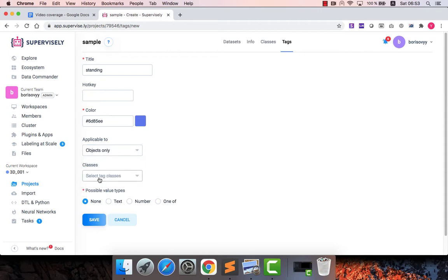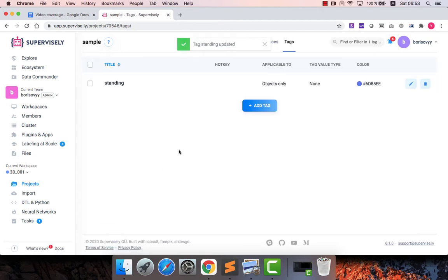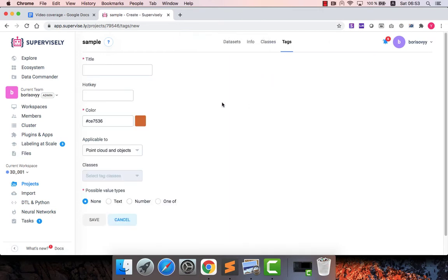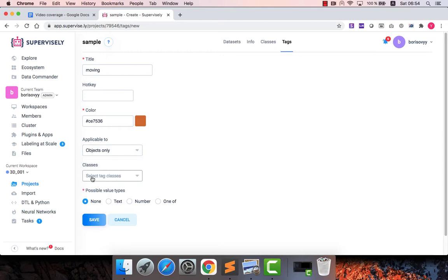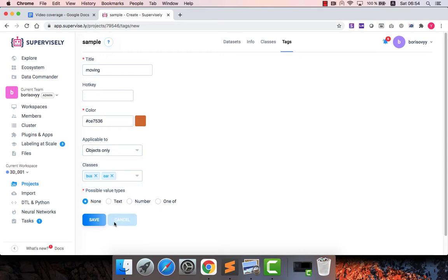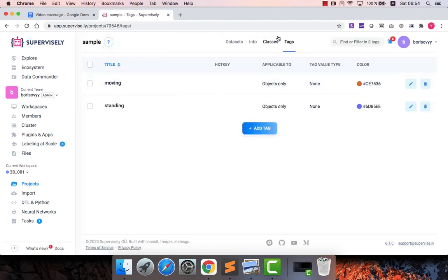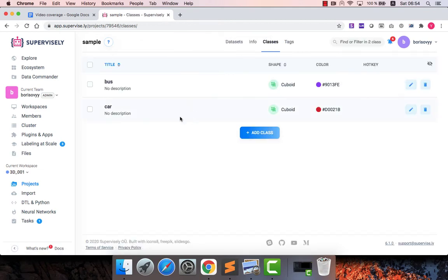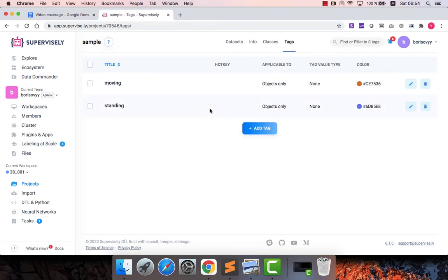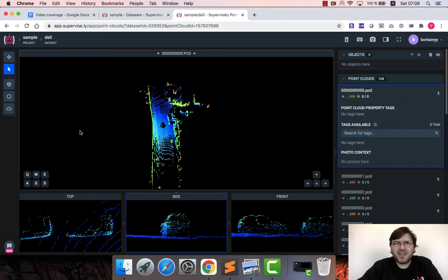And to objects of these classes. Let me also create another tag, I will call it moving. And also this tag will be applicable to bus and cars. So we have created spatial classes and tags, now let's go and label some data.